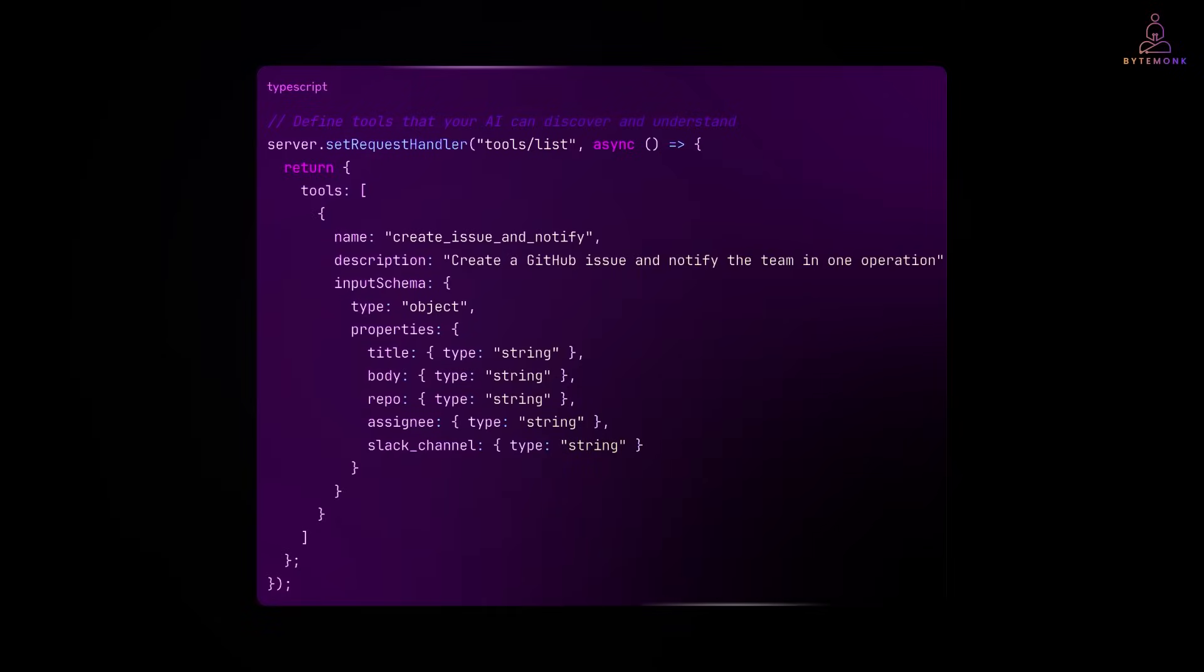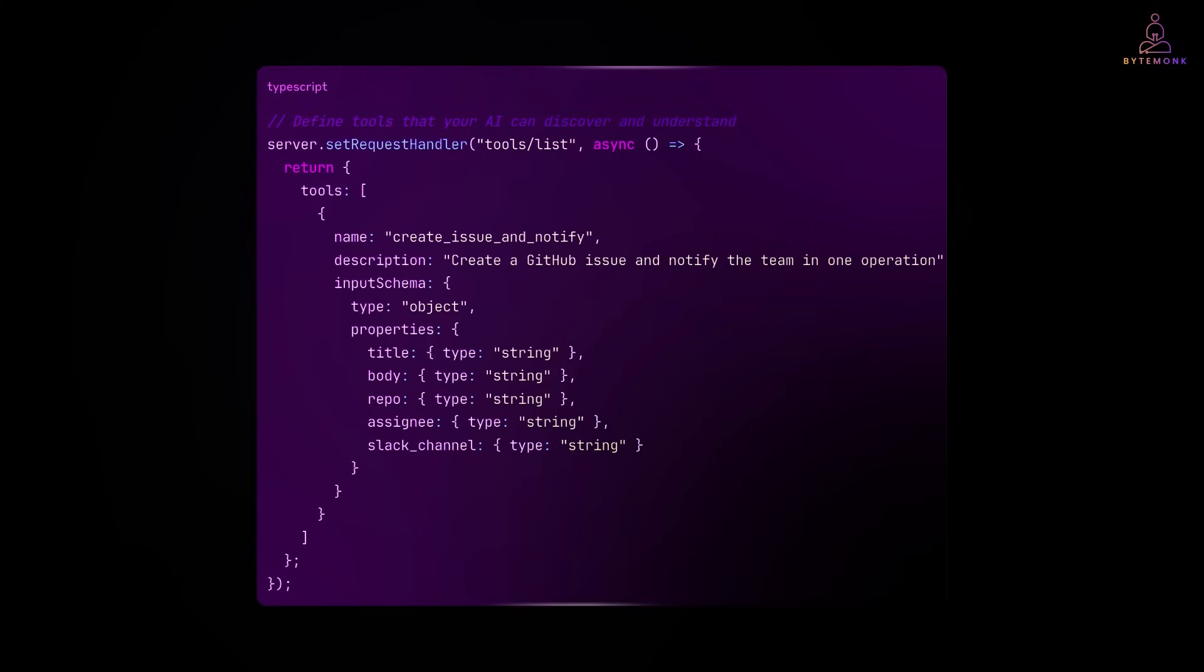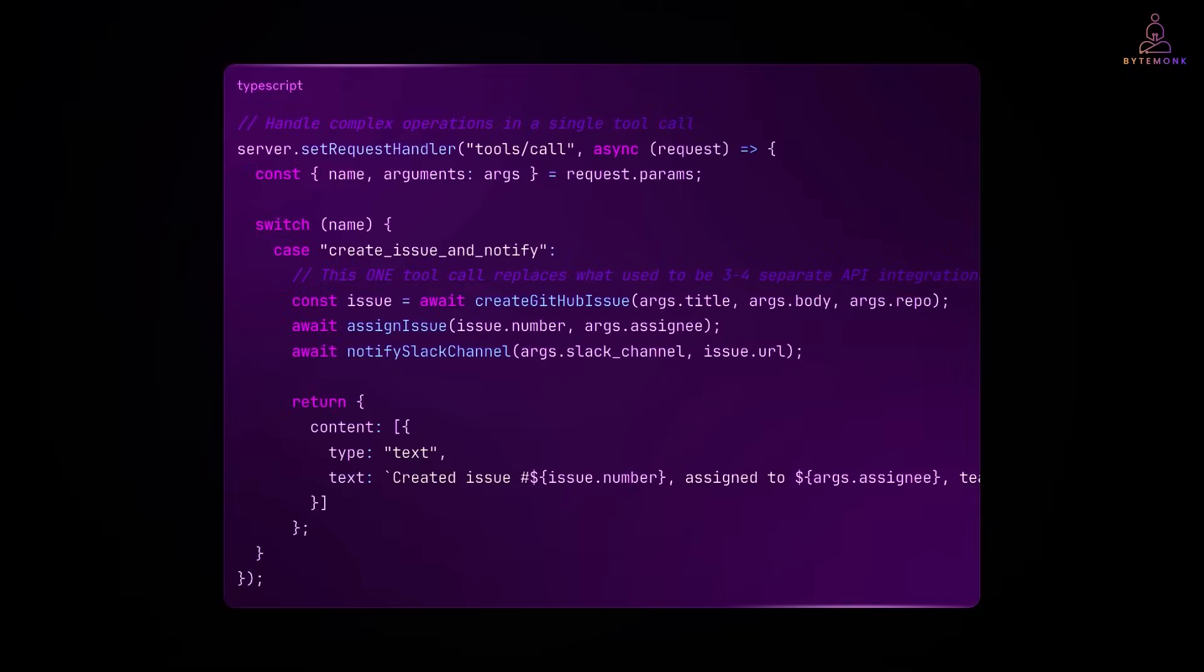This is the magical part. Instead of the AI needing to know about GitHub's APIs, Slack APIs and how to coordinate between them, you are defining a single high level tool. The AI just says, I want to create an issue and notify the team. It doesn't need to know the implementation details.